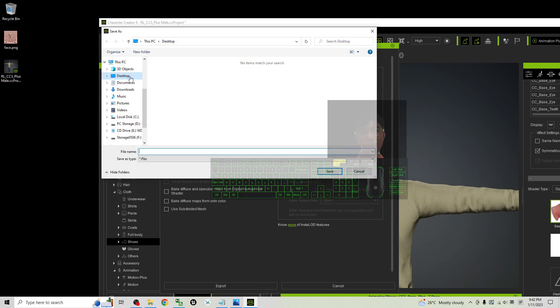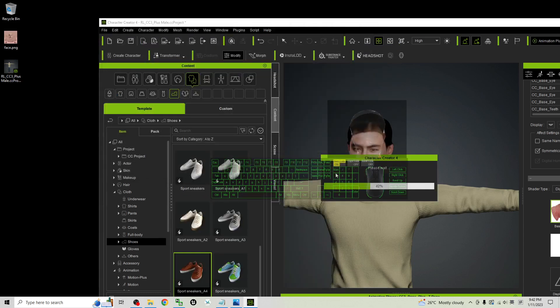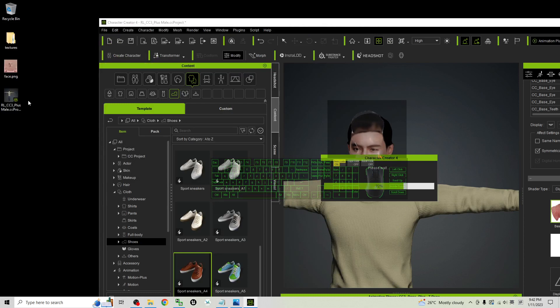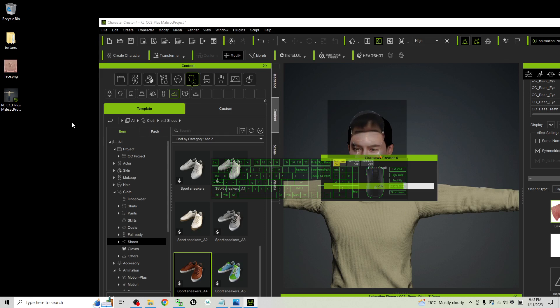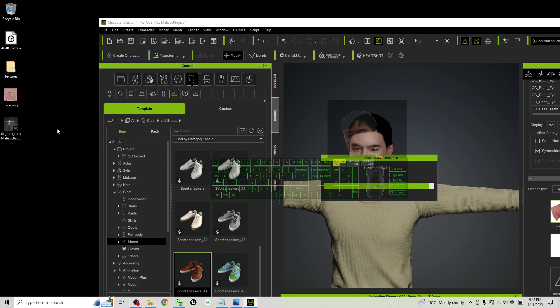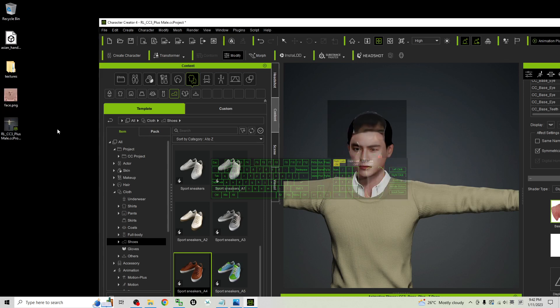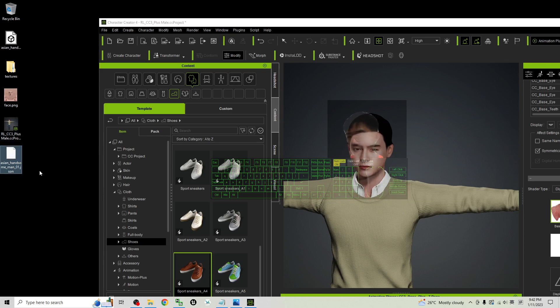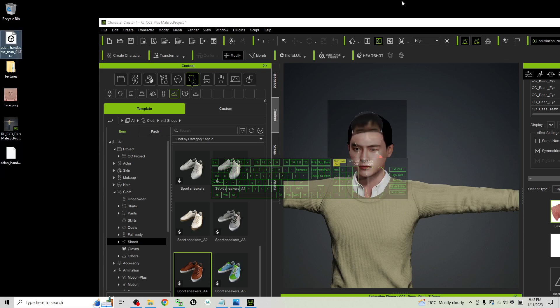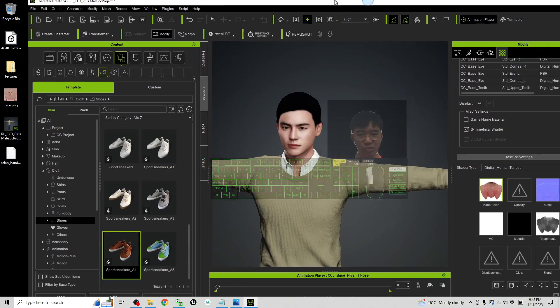And as demo, I will export it on my desktop. The file name, I will just name this as Asian Handsome man 01. Save it. Then it is going to export it as FBX file that you can use it in other 3D animation software, 3D modeling software or game developing software like Unreal Engine, like Blender, Autodesk, Maya etc. Now, this is the FBX file that's ready for you to use.